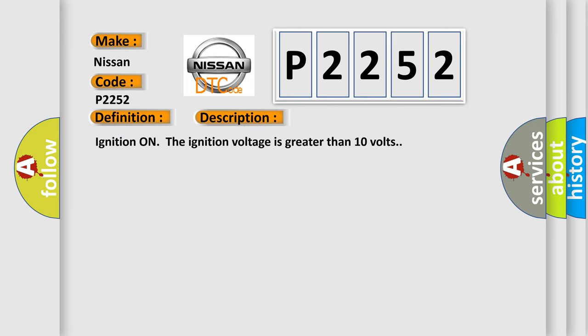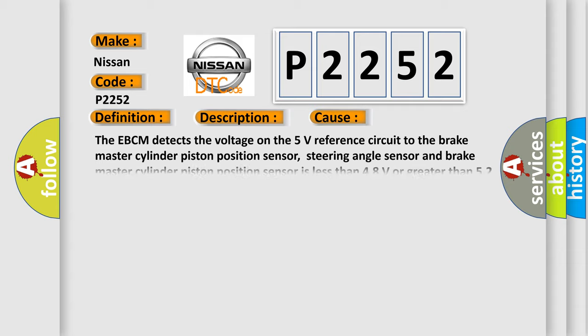Ignition on, the ignition voltage is greater than 10 volts. This diagnostic error occurs most often in these cases.